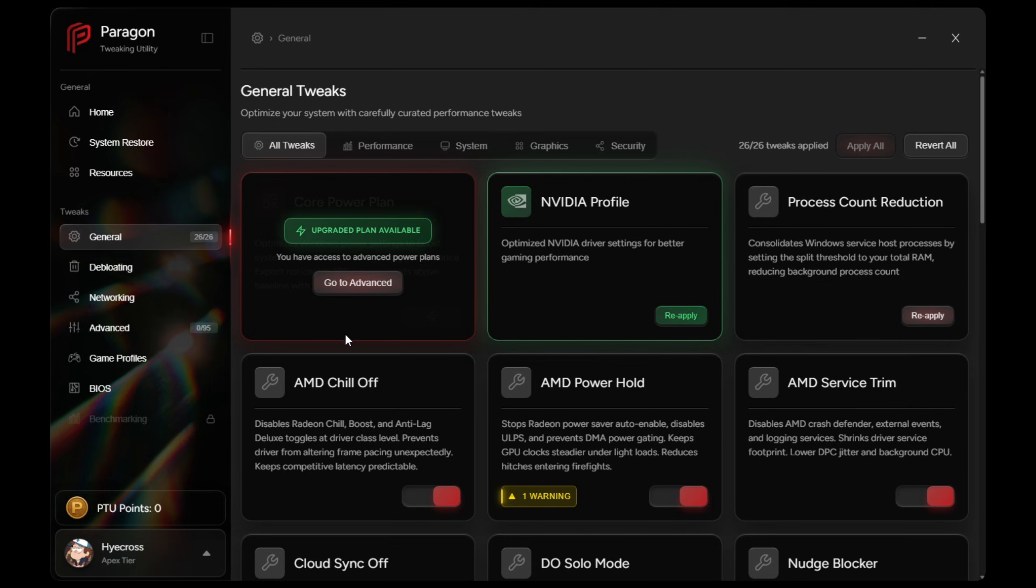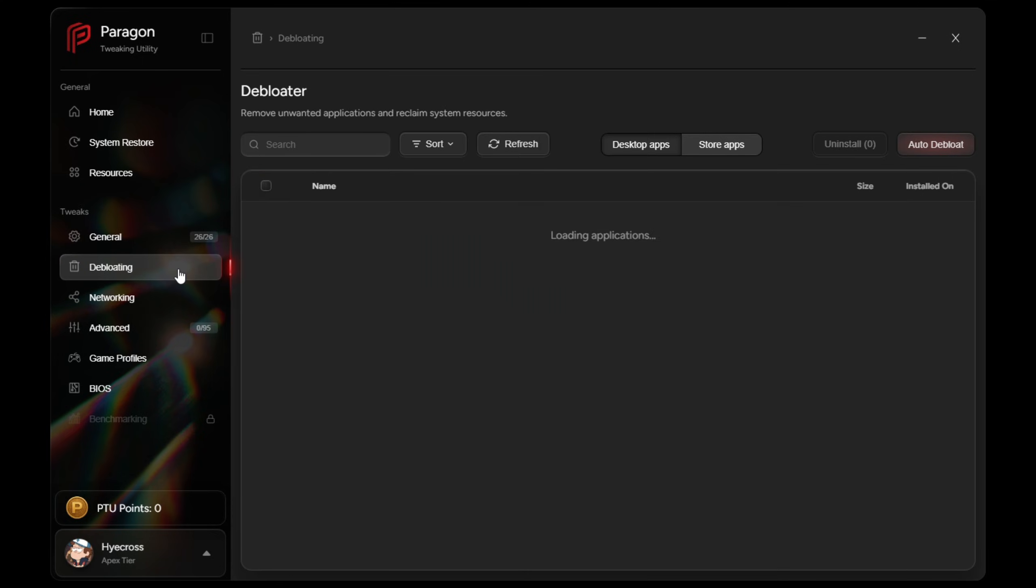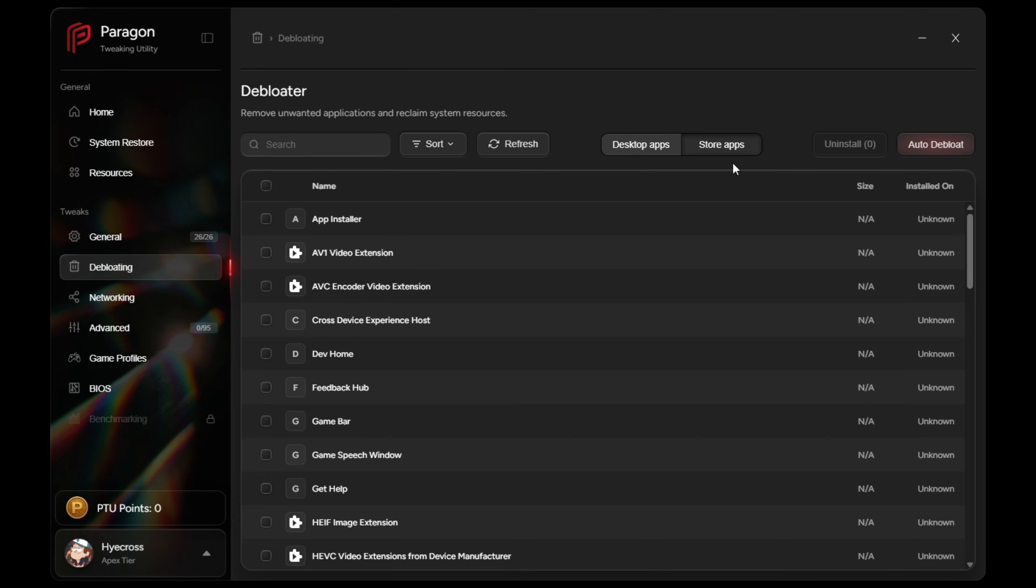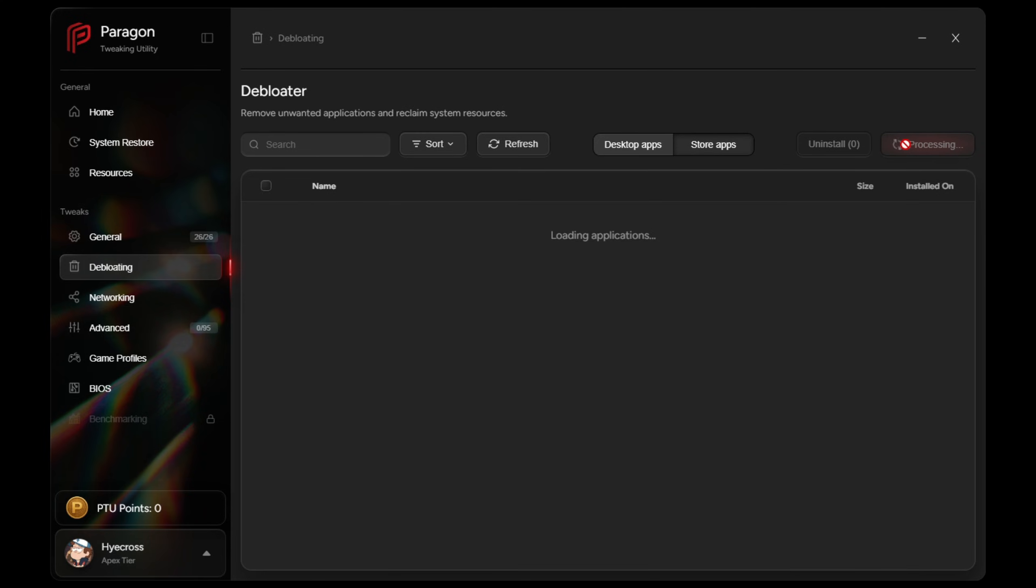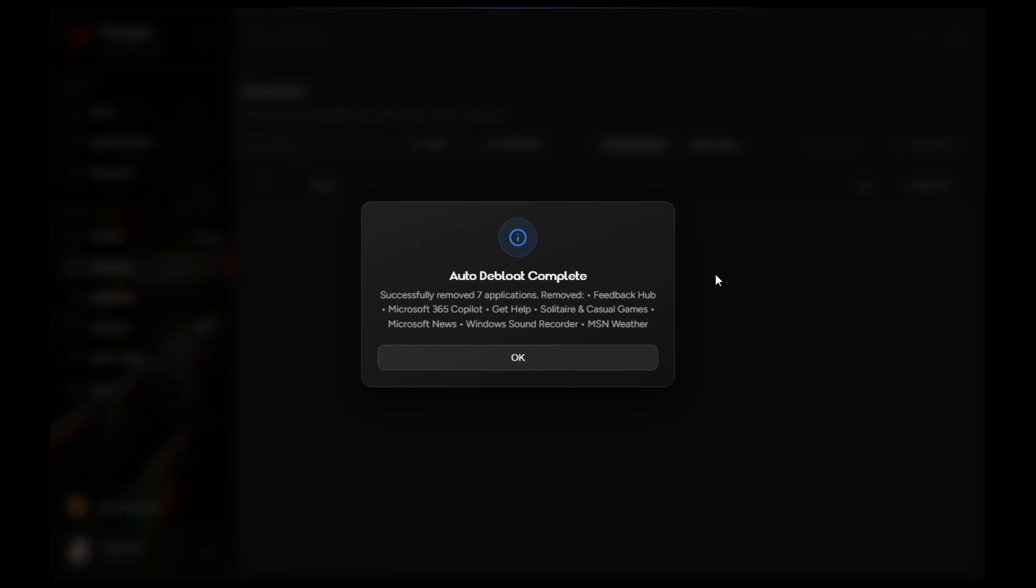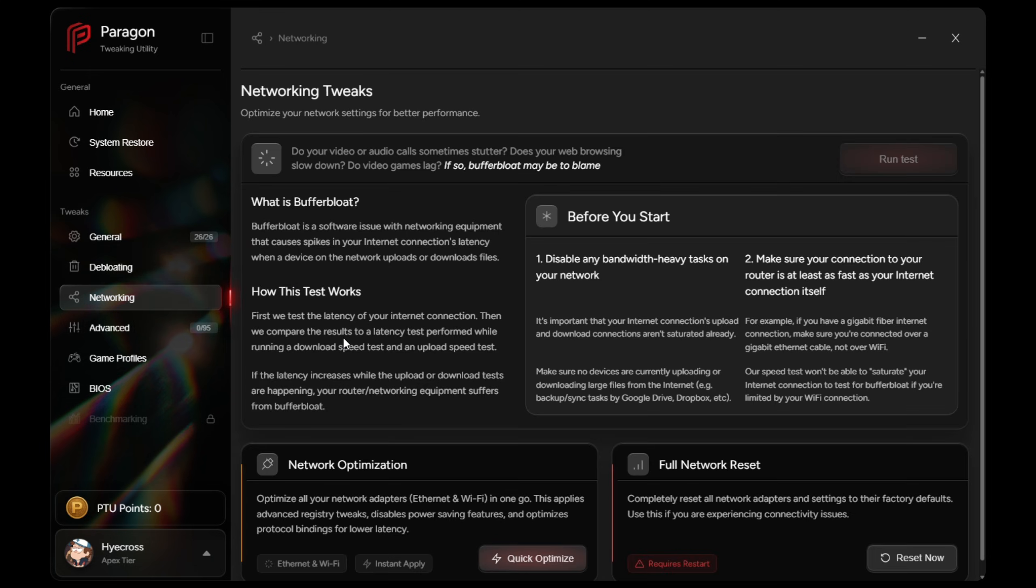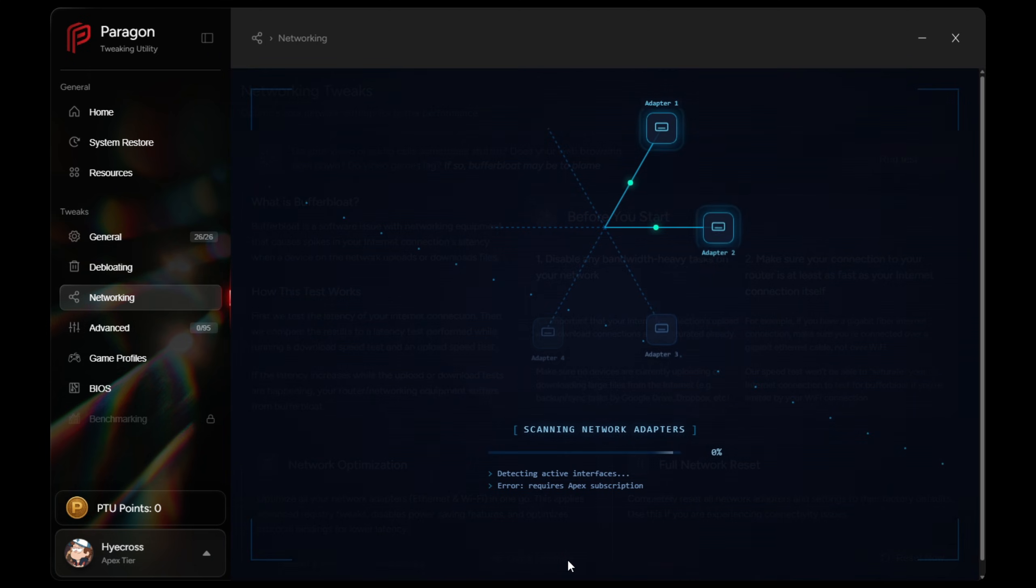The debloating section shows all installed apps, both Windows Store apps and desktop apps. Anything that shouldn't be removed is clearly marked. And edge users get access to auto-debloat, which removes apps that no normal user will usually need.